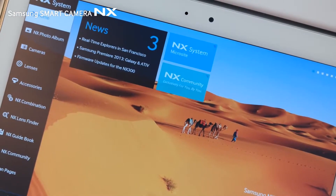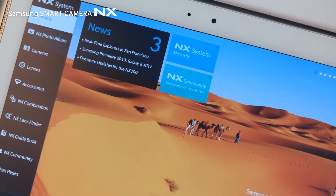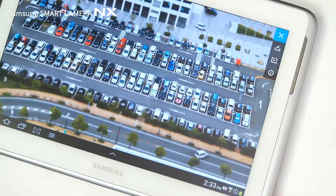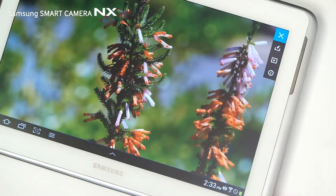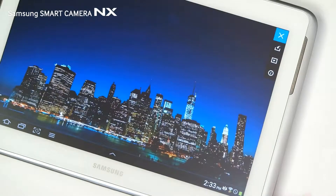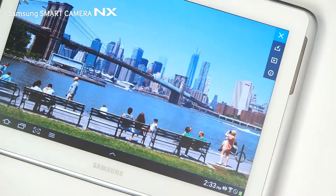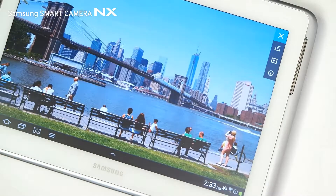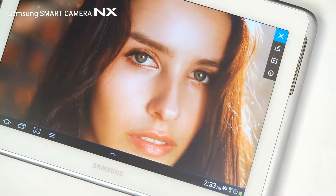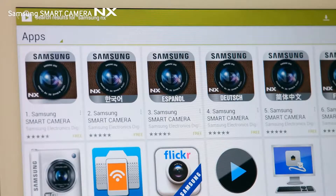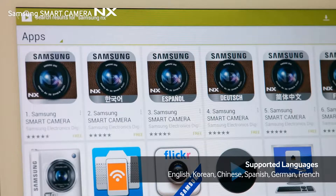The Samsung Smart Camera NX mobile app is an experience-oriented mobile catalog application which contains all the features of the NX system, from the latest Samsung Smart Camera NX products to beautiful sample images, videos and more. The Samsung Smart Camera NX app supports six languages, including English and Korean, for Android and iOS users around the world.